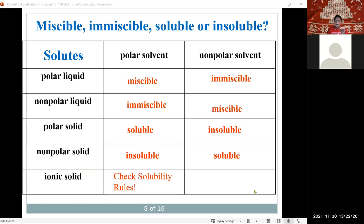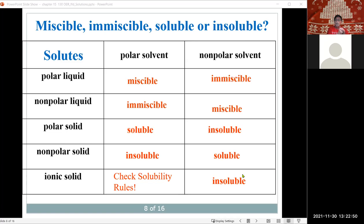For an ionic solid, check the solubility rules. When dealing with an ionic compound, we're most of the time dealing with an aqueous system, and then we check the solubility rules. If the solvent is non-polar, it will be totally insoluble. Try it at home: throw table salt into oil in a pan — it won't dissolve. Try it with warm water in the pan, and the table salt will go into solution.